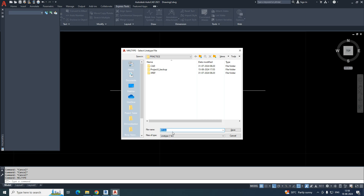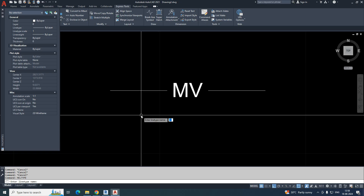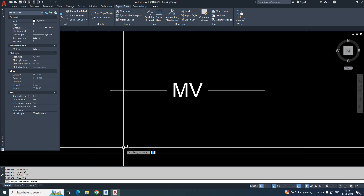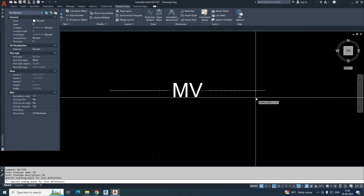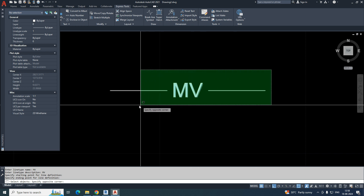When prompted, choose a folder location to save the file. Give the linetype file a name like 'mv linetype' or just 'mv' and save it. They will then ask for the line type name — type 'mv' and enter it. Give a description such as 'mv' or 'medium voltage' — anything you like.